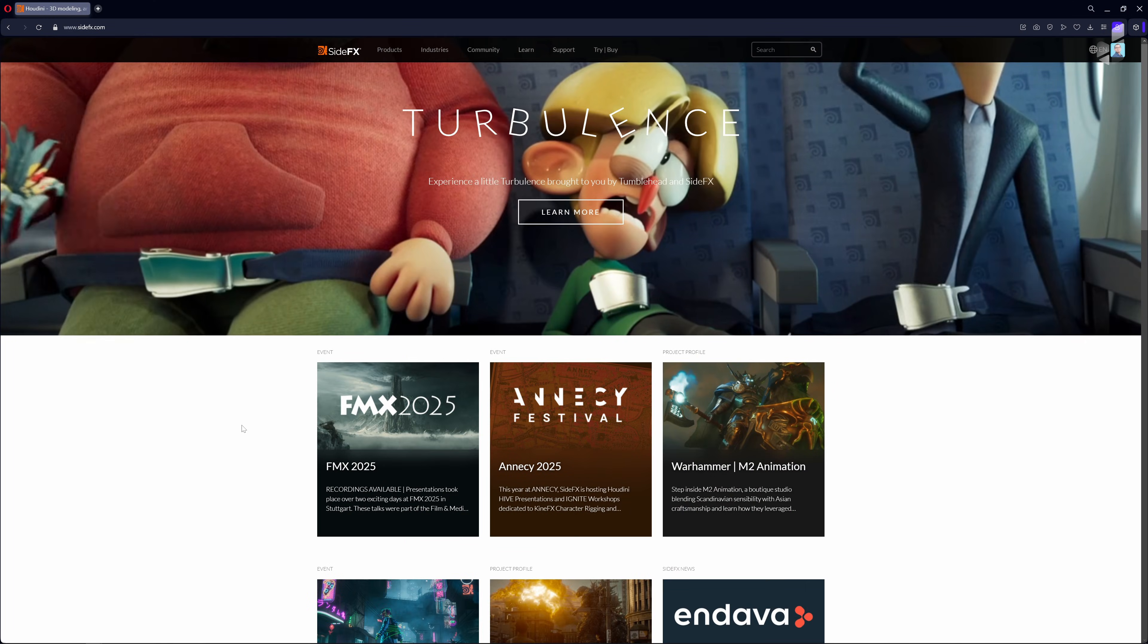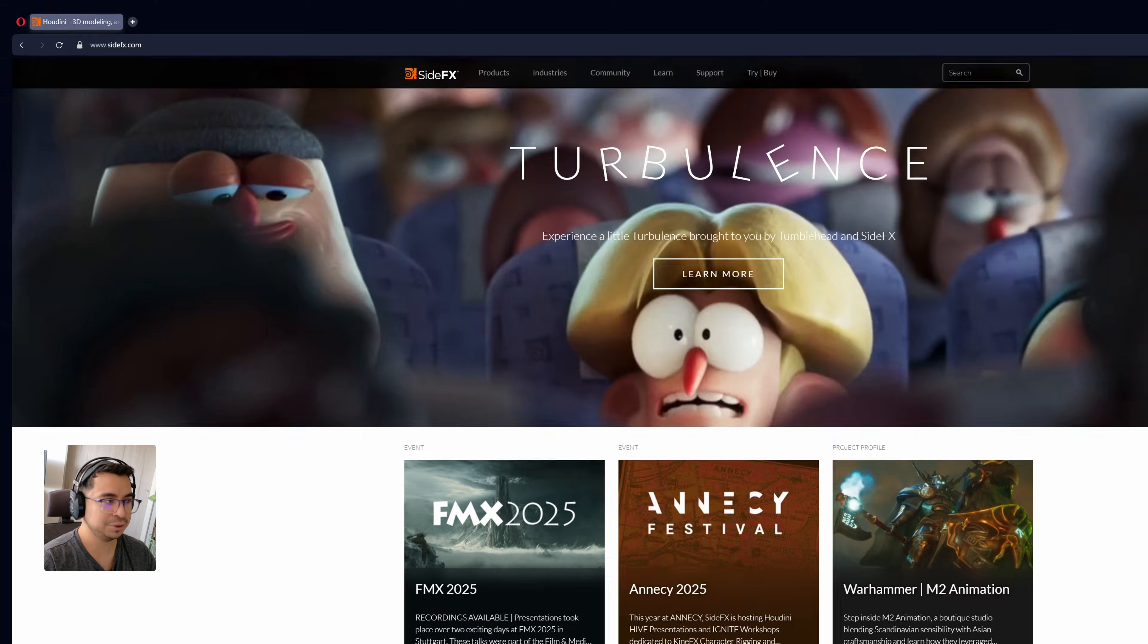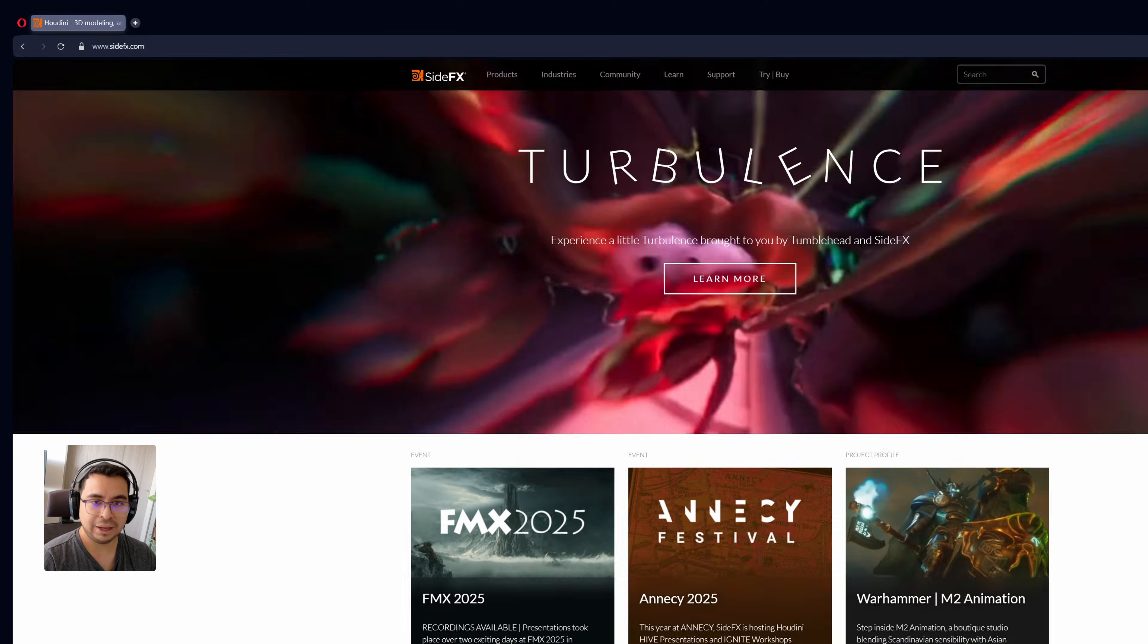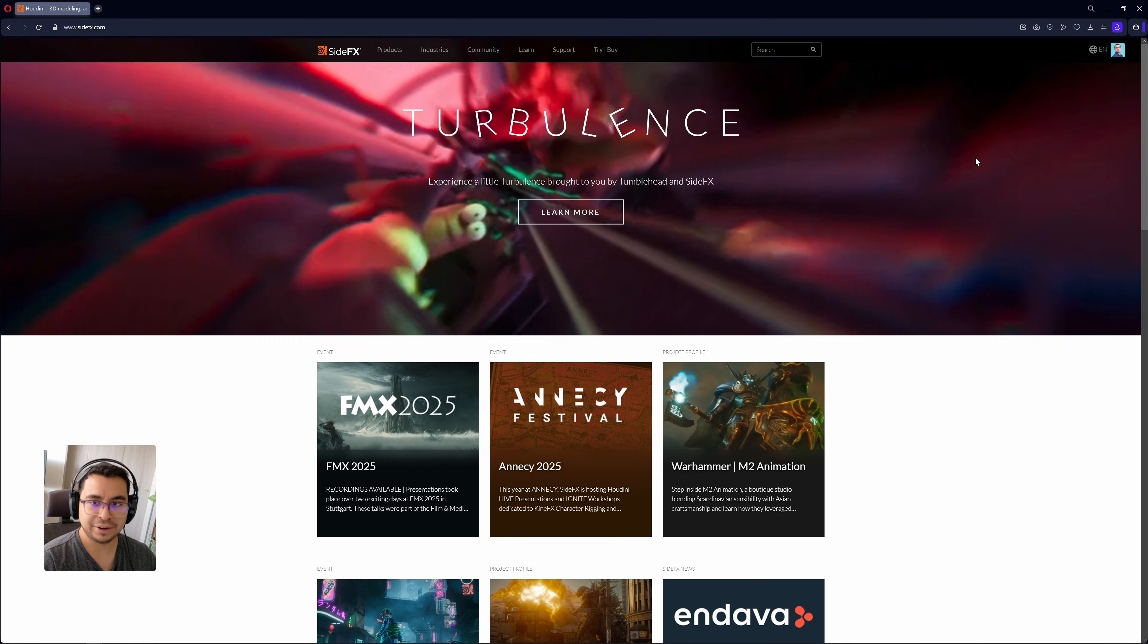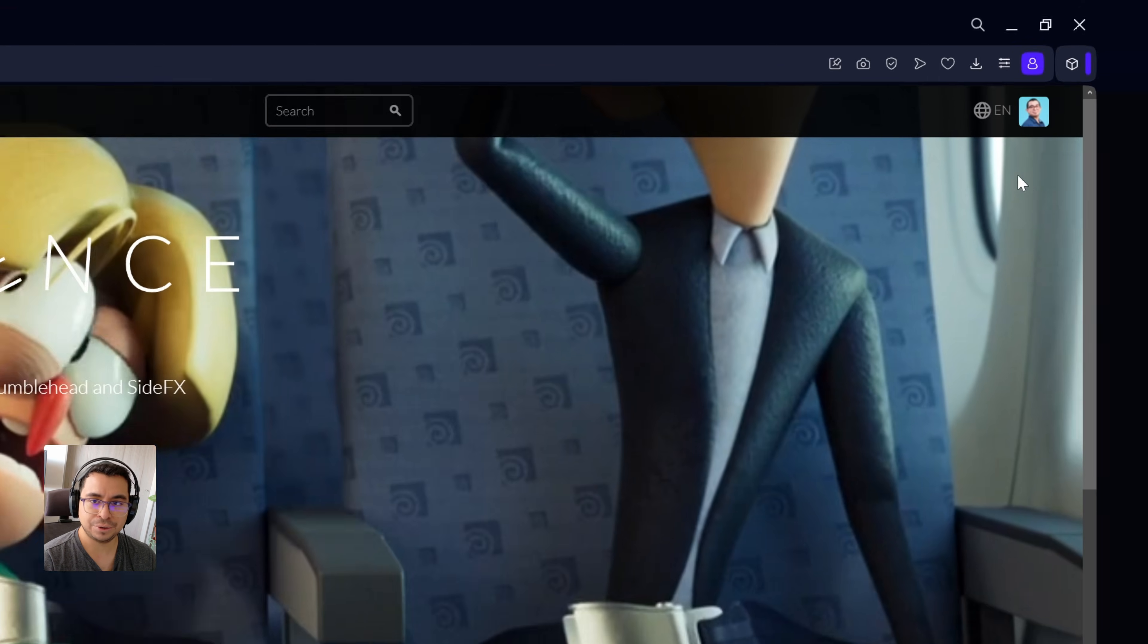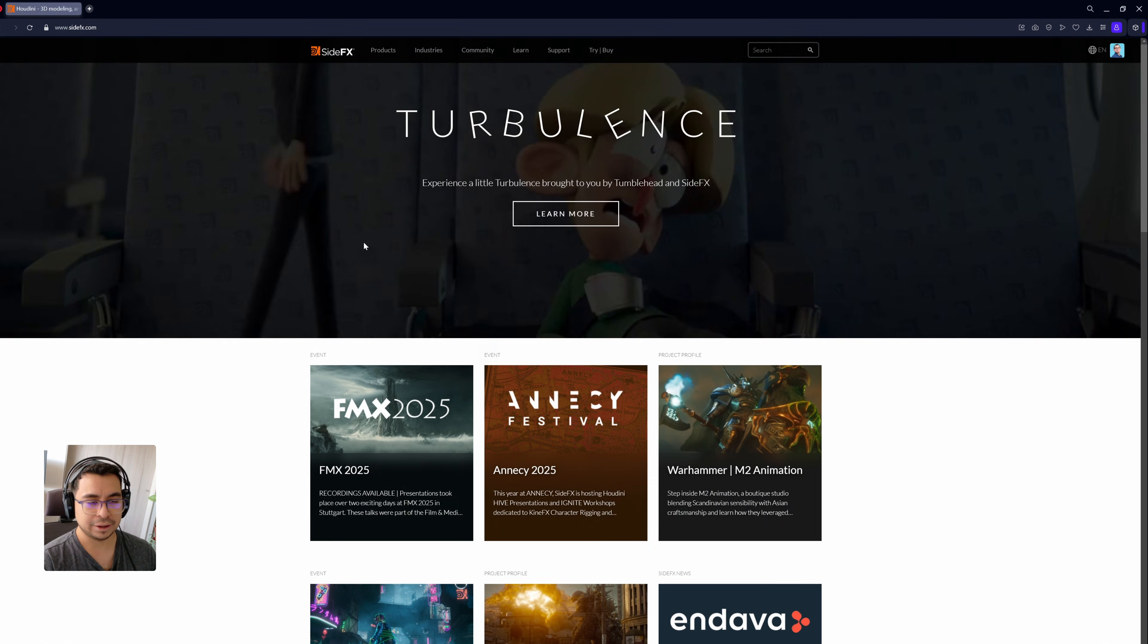In this video I'm going to show you how to install Houdini. First of all, make sure to be on sidefx.com and also make sure to have an account already created. You can confirm that you're logged into your account by clicking on the top right corner.